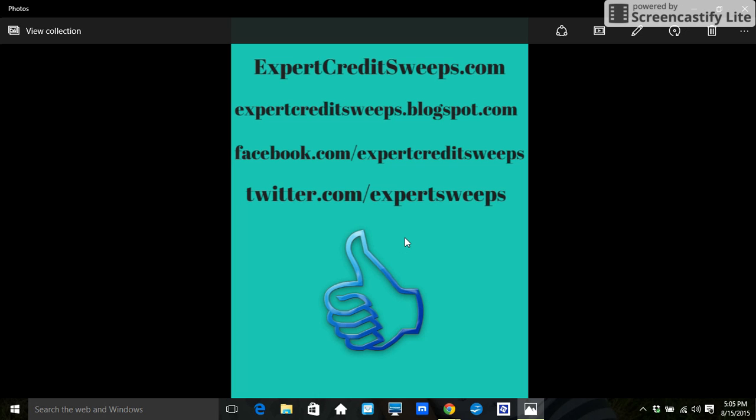So make sure that you visit our website, our blog, Facebook, and Twitter, and watch our videos. Make sure to subscribe. Have a great day.